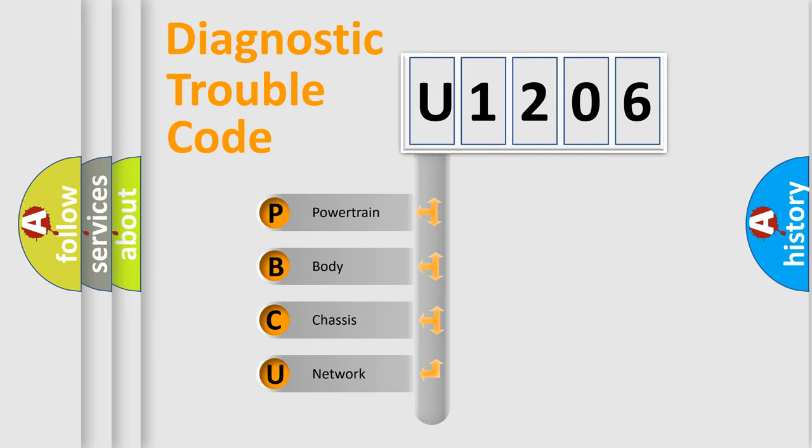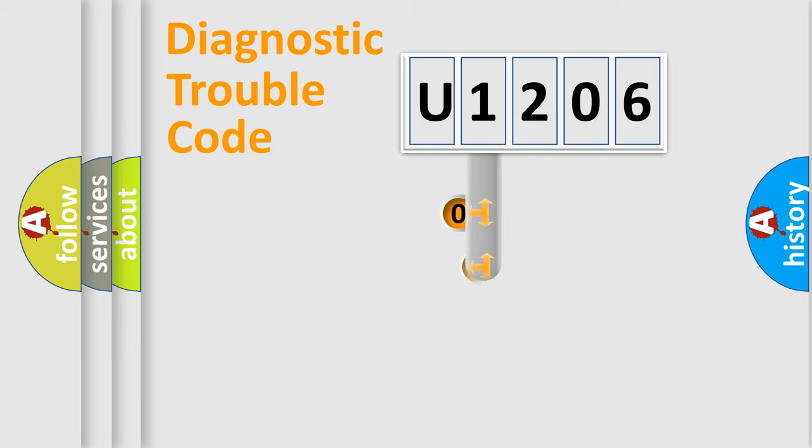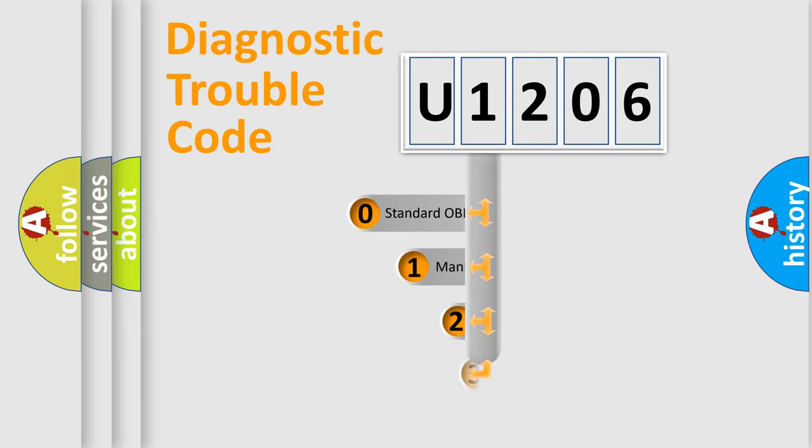We divide the electric system of automobile into four basic units: powertrain, body, chassis, and network. This distribution is defined in the first character code.